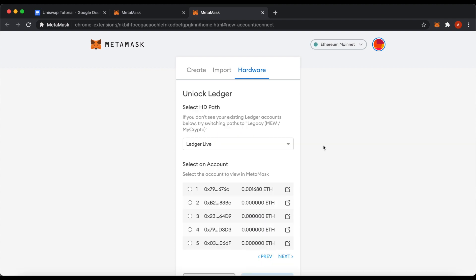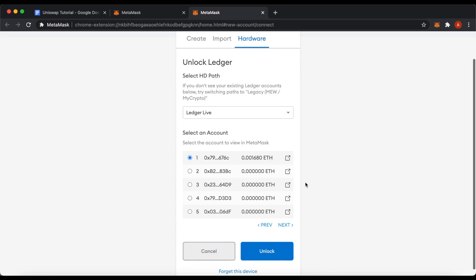After your device is found, MetaMask will list all of the addresses you have on your device and ask which one you want to connect to. Once you selected the address you wanted to connect to, click unlock.